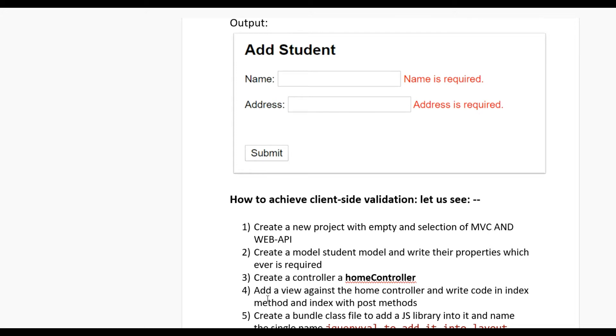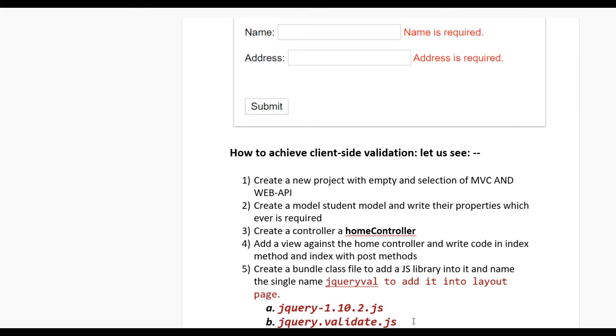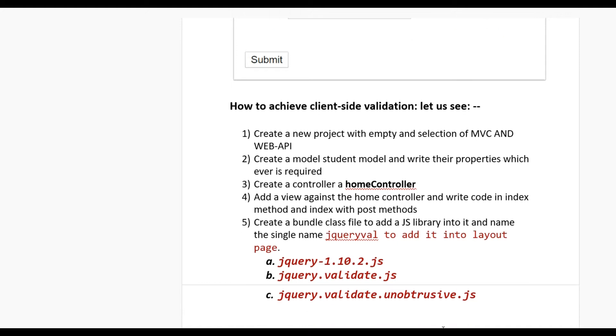Create a Home controller and add a view with code in the Index method and Index POST method. Create a bundle class file to add JS libraries into it. Add jQuery, jQuery Validate, and jQuery Validate Unobtrusive JS into the layout page. Write CSS for error messages. In web.config file, enable client validation.